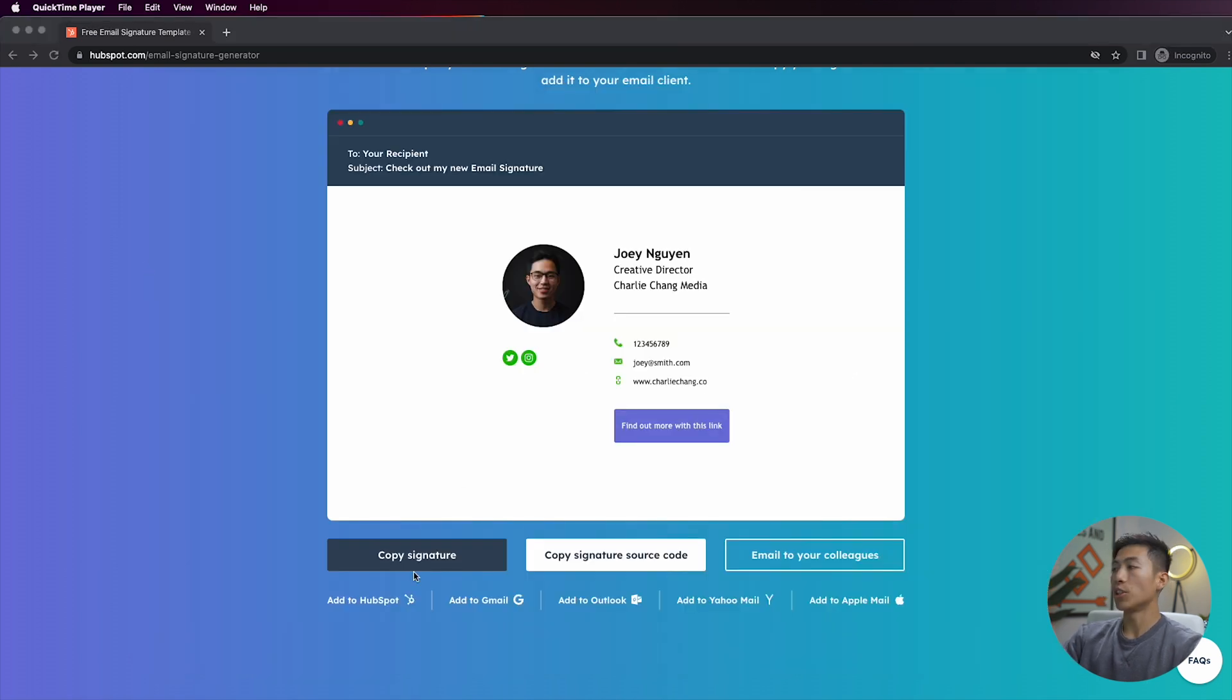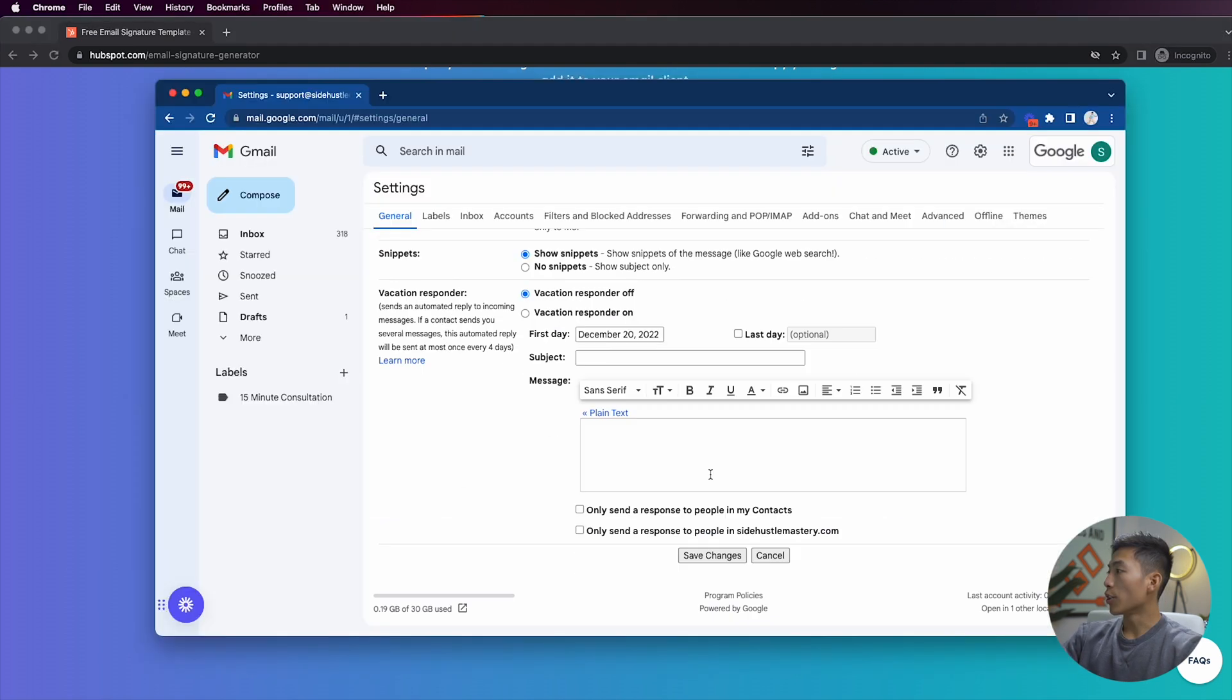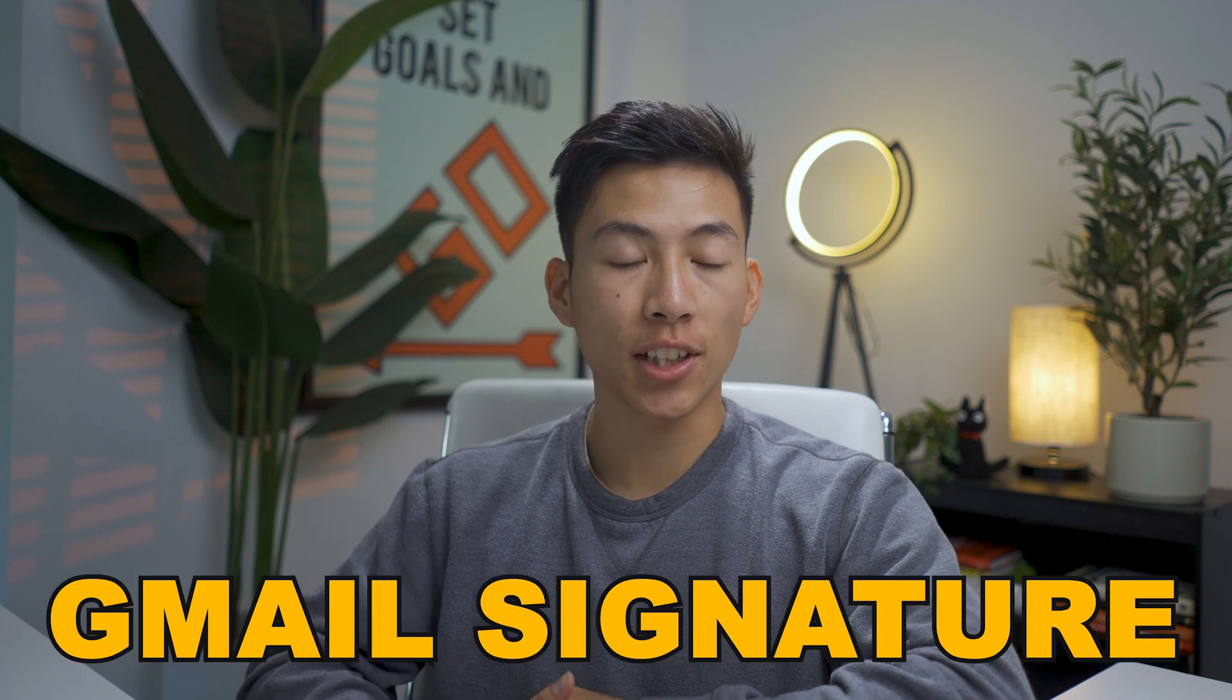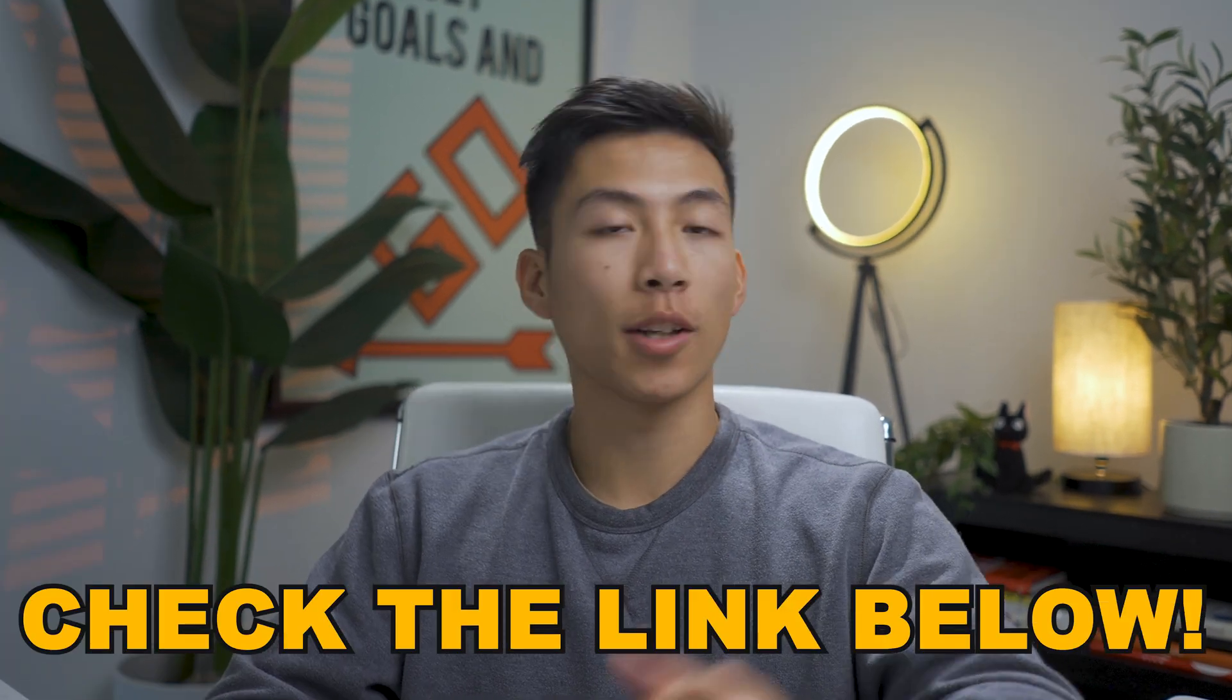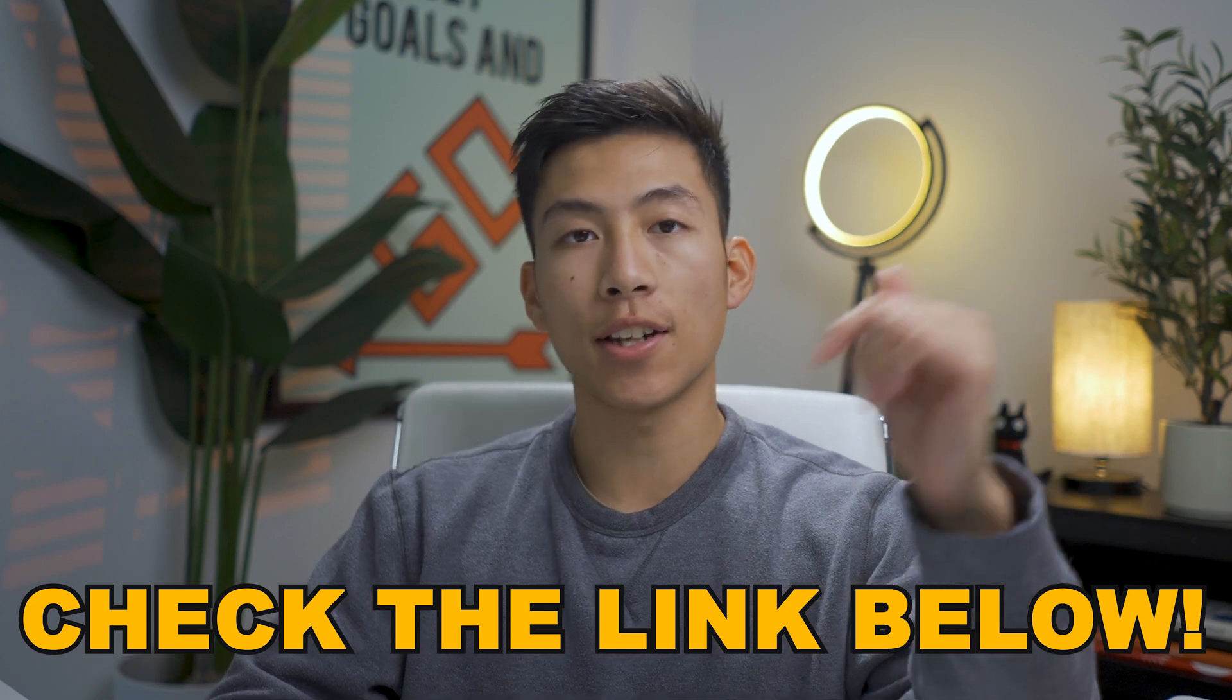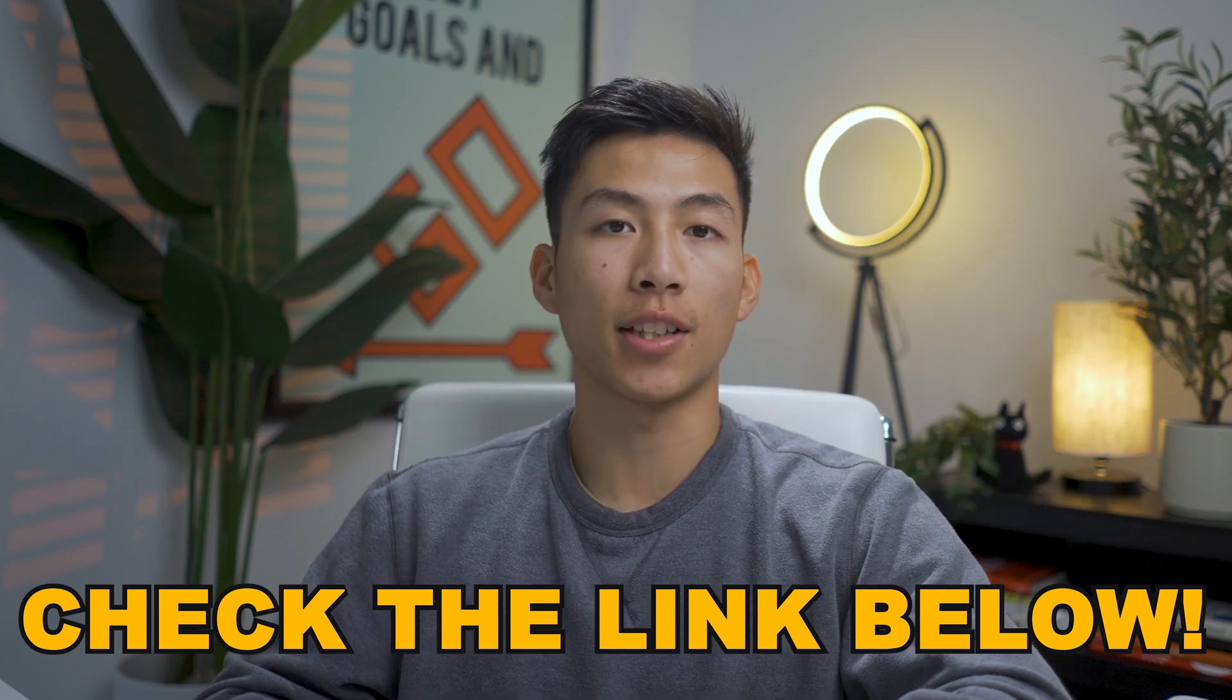From here you're going to want to scroll all the way down, and then right here where it says 'save changes,' you're going to click on that. And that's pretty much it, you now have a Gmail signature. And if your information ever changes, then you could just go back to this website and you can create a new signature with the updated information. You can use this website as many times as you want, and yeah, again we're going to be leaving a link down in the description for you to check it out.